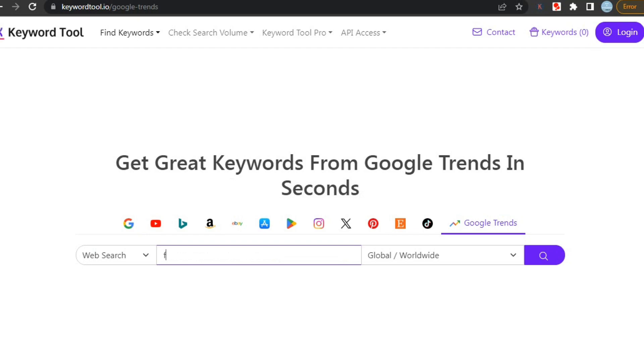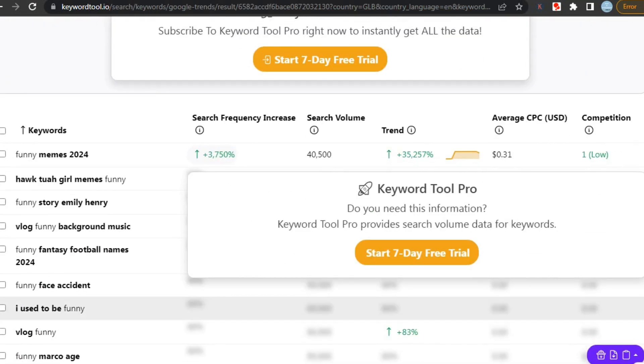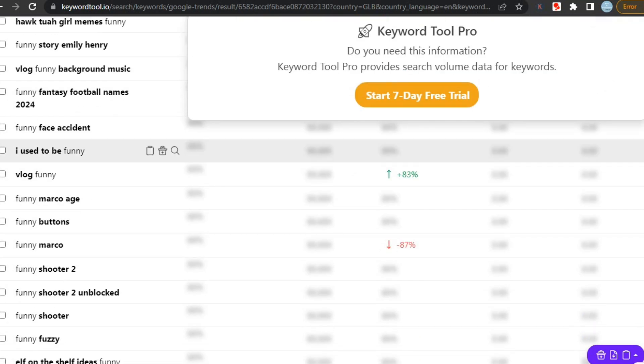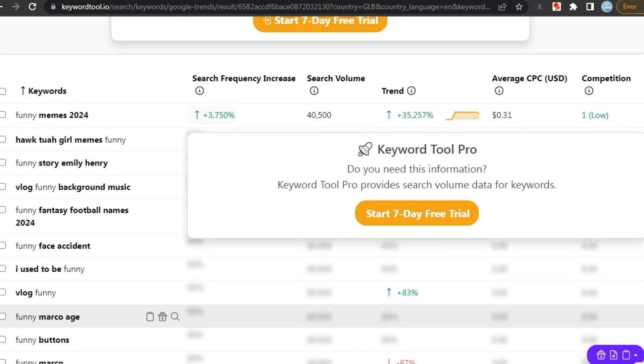For example, let's search using the keyword funny. Here you can see it gave us a bunch of trending keywords. I'm currently using the free version of this tool, that is why we can see stats of only a few keywords. However, they don't hide keywords in their free version, so we can find as many keywords as we want.